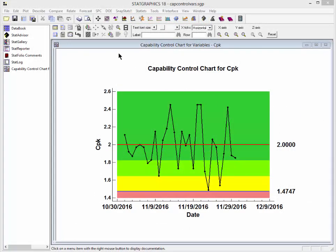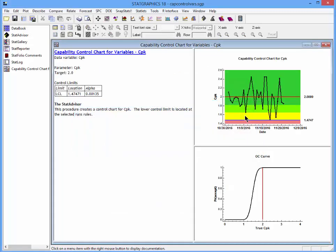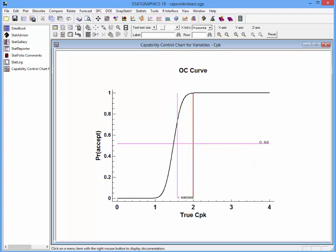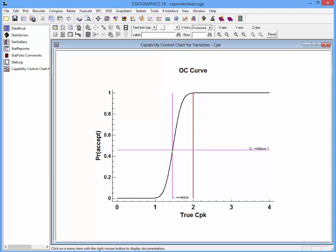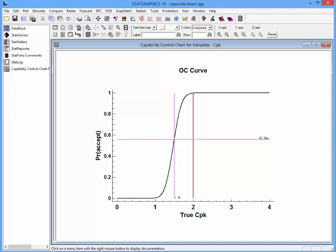Returning to StatGraphics 18, I can go to the list of tables and graphs and select OC curve to generate the operating characteristic curve. I'll double-click on it so you can get a better view. To read values of the curve, I can press the right mouse button and select LOCATE. That brings up crosshair cursors that I can move to a position on the curve, and I can use my cursor keys to position it more finely. Here's the estimate — about a 56% chance of an estimated CPK being within the control limits if the true CPK is 1.5.